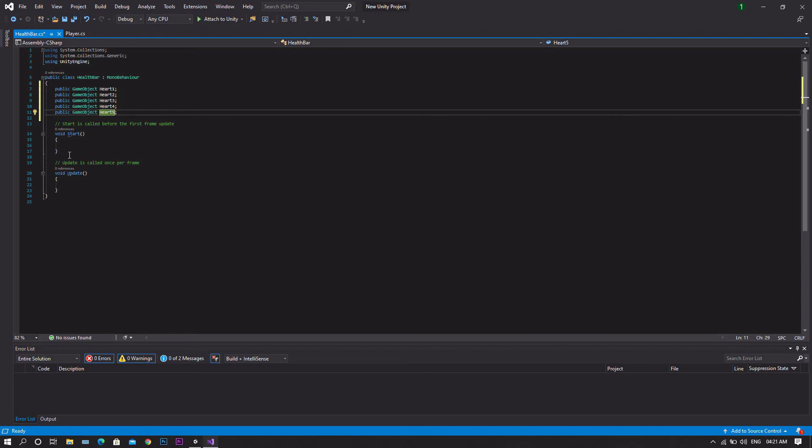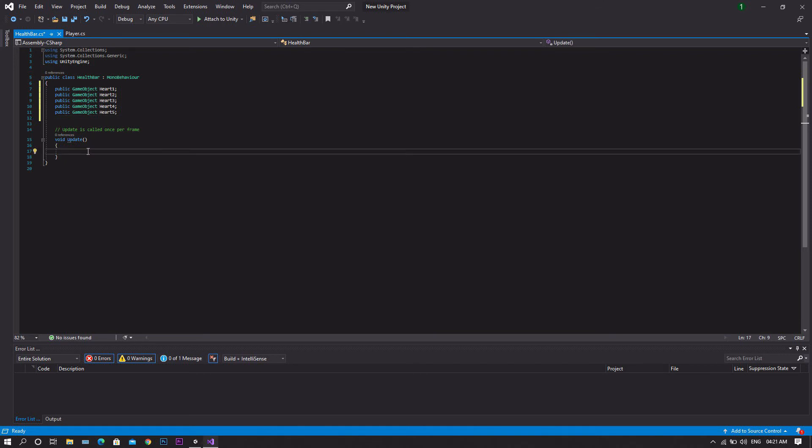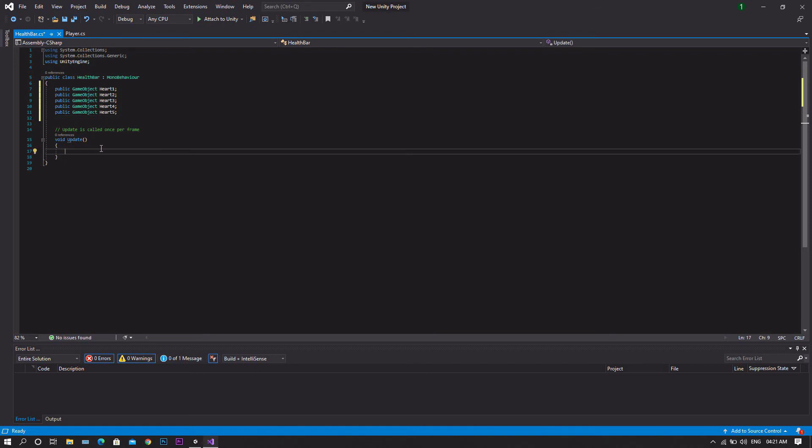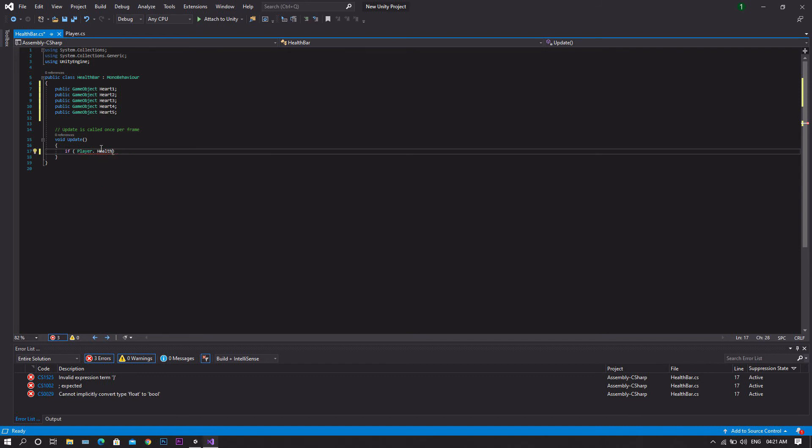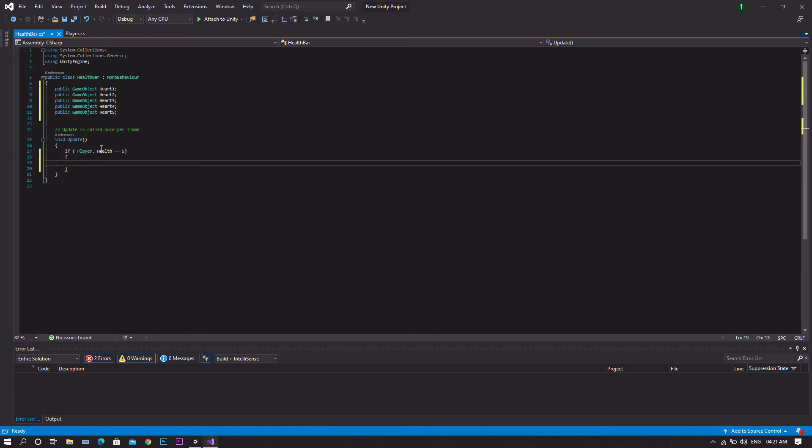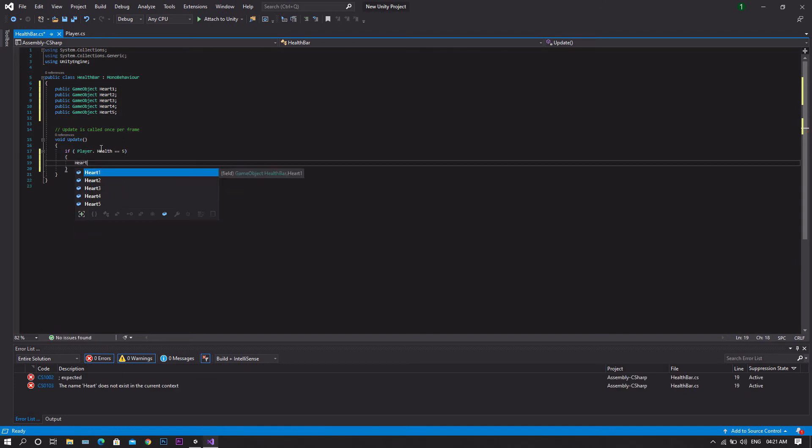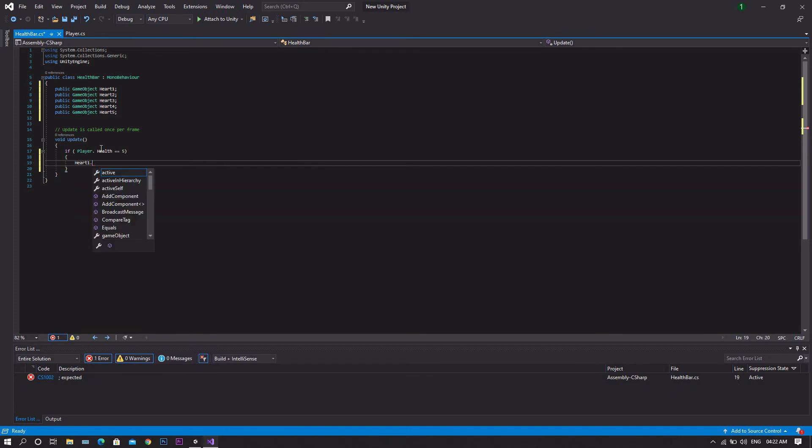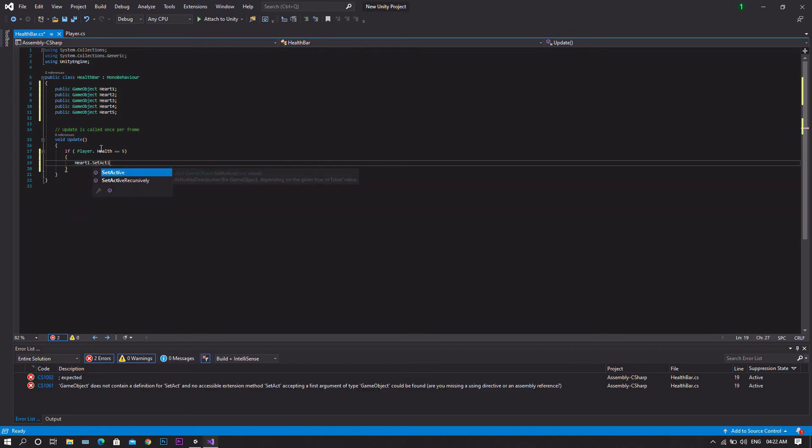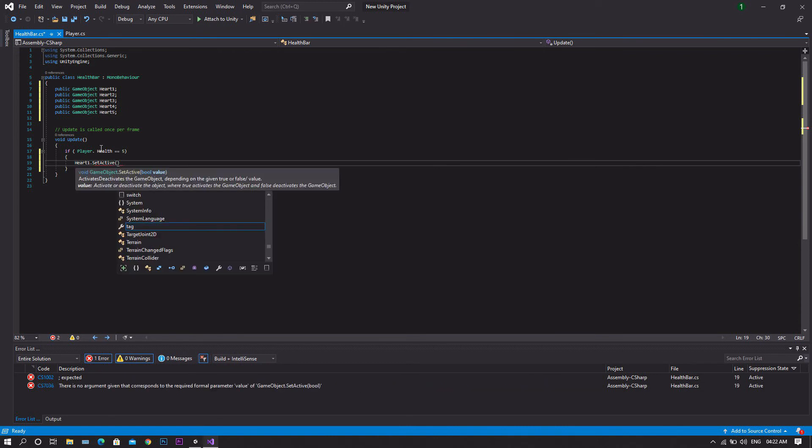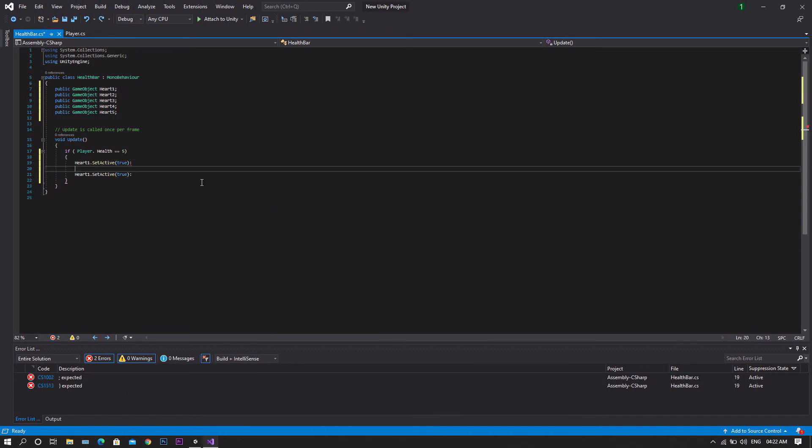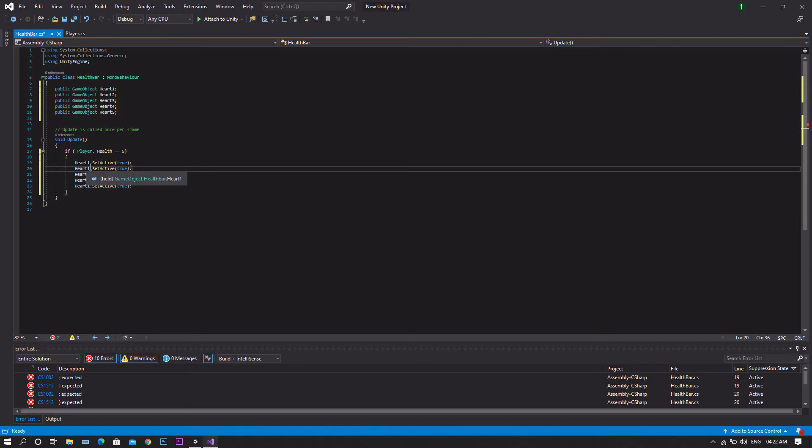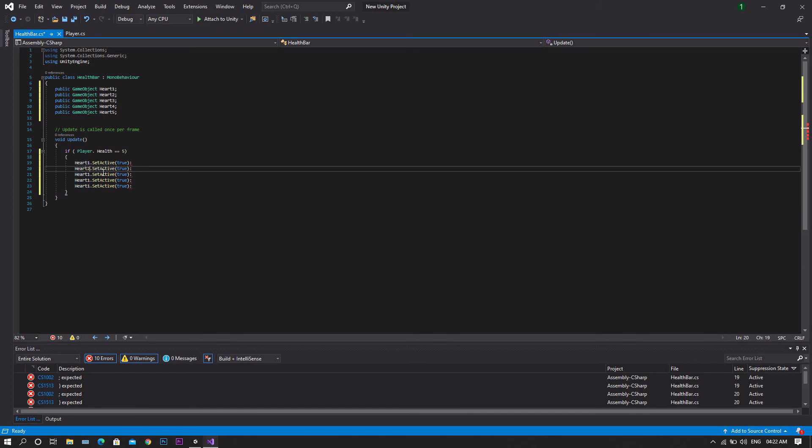Now we can safely delete the start function as we will not be using it. Then in the update we'll type an if statement. So if player.health is equal to five, we want to set our heart one.SetActive to be true. We'll copy it and paste it four more times, and every time we'll be changing only the number of the heart.